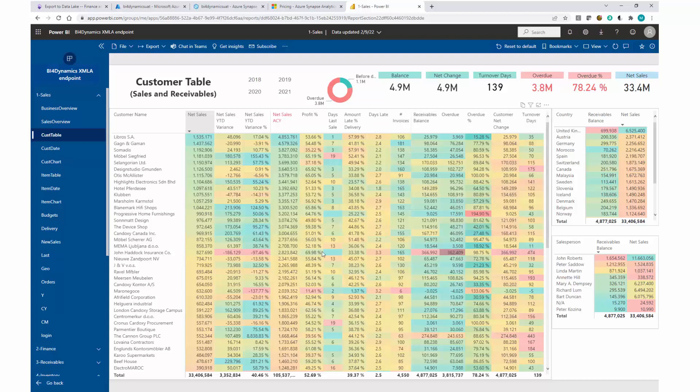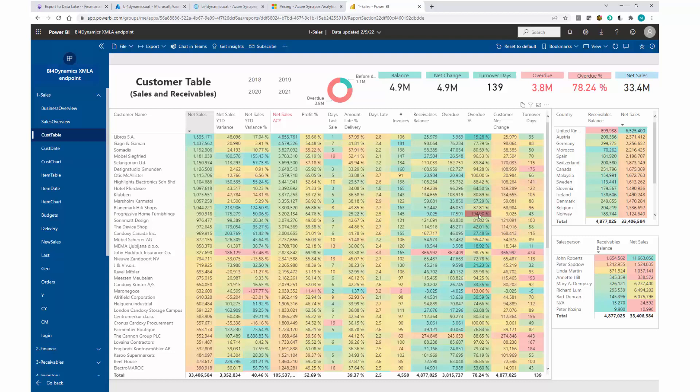You can see what is good, which is green - great sales, great year-to-date growth in absolute or relative terms. Or what is bad: a lot of overdue, increase in receivable balance, or not a lot of action or a lot of invoices happening here.